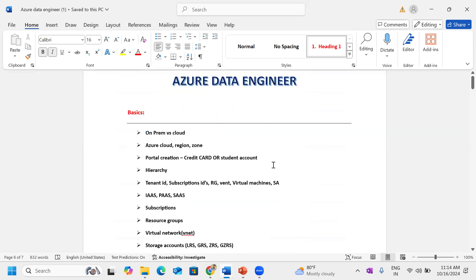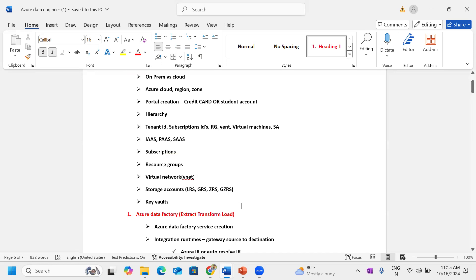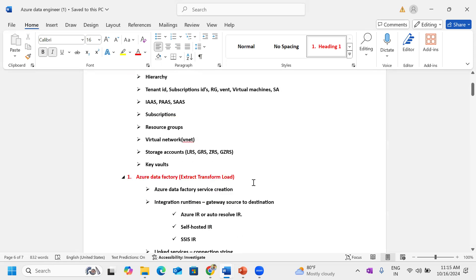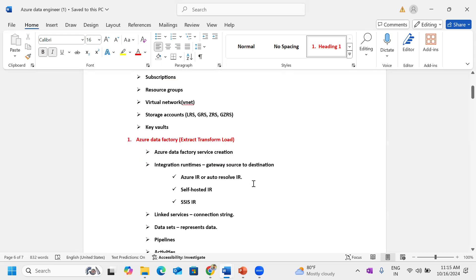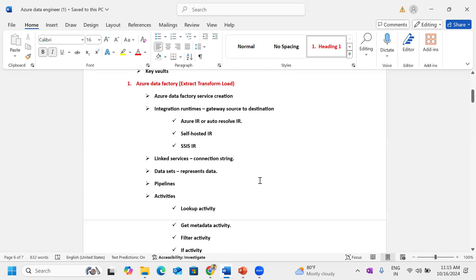This is your course content. First we will discuss the basics, the previous process, what is on-prem, then why we go for cloud. Cloud terminology and portal creations, regions, zones, different ways to portal creation, some hierarchy. Services like infra-services, platform-services. Hierarchy and real-time subscription, each and every subscription resource groups. Storage purpose: Blob, ADLS Gen2 differences, storage account creation, redundancy options.